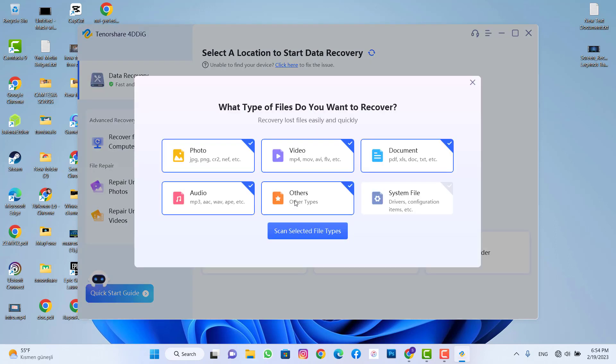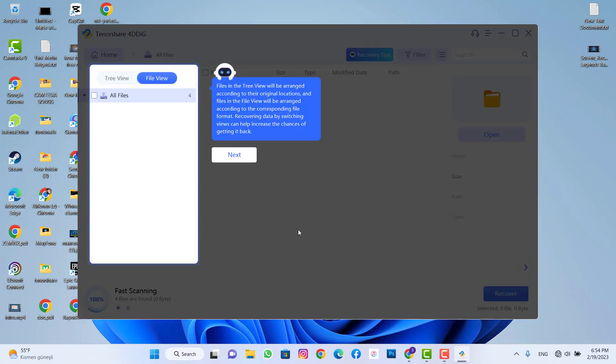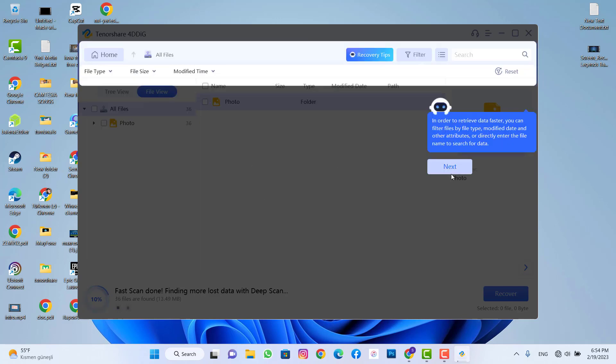I'm going to click on scan now and you can see we have photos, videos, document, audio, other or system files. And I just want to recover those three photos and that's why I'm just going to untick this and I'm going to continue with only photos and we'll start its scanning. So I'm going to click on next, next again.